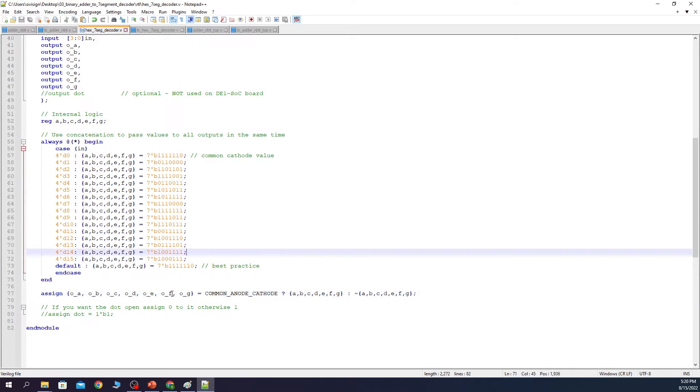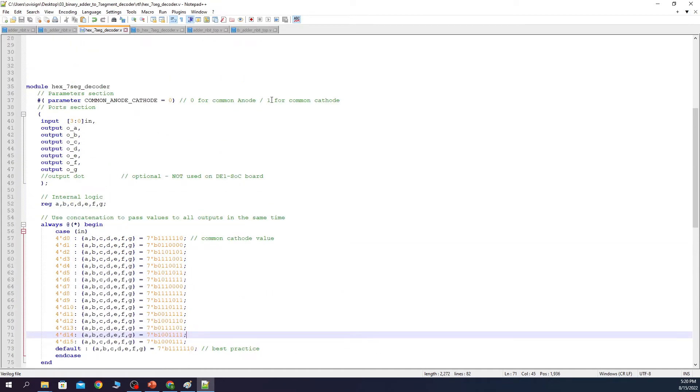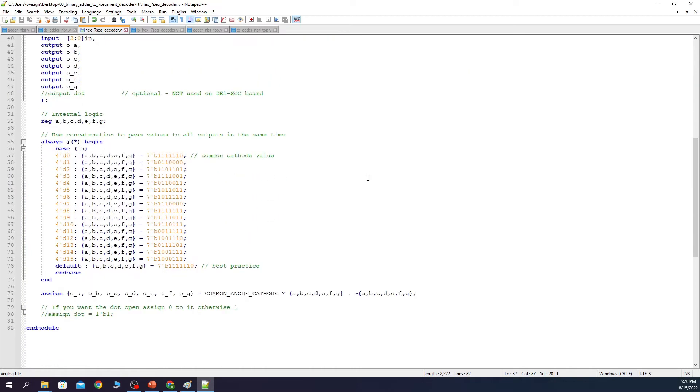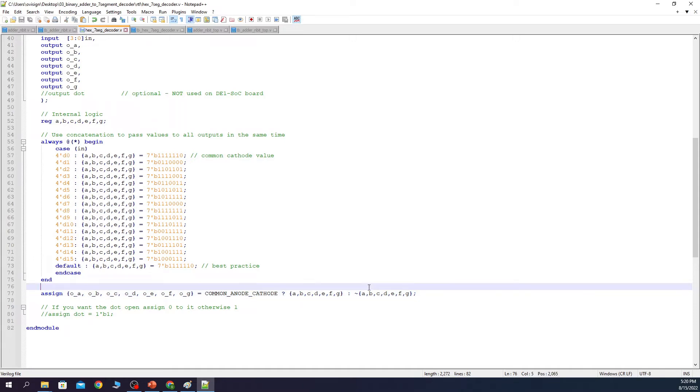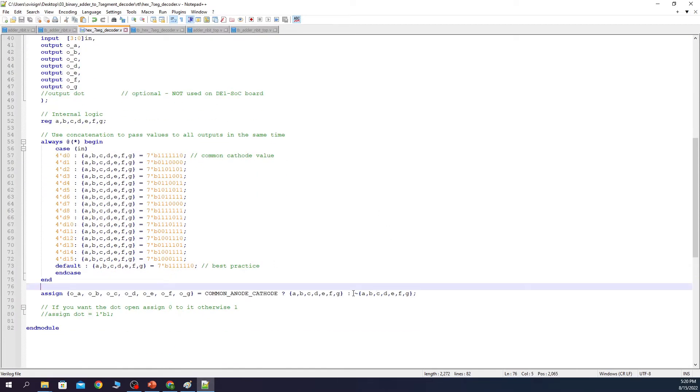In the end I connect the module output ports with our internal variables according to our parameter. Here we connect the module outputs with our internal variables. If common anode cathode is set to 1, this means we are in common cathode mode, we are going to pass to the outputs the exact values of A, B, C, D, E, F and G. Otherwise, if this is set to 0, meaning that we are in common anode mode, we are going to pass the reverted values.